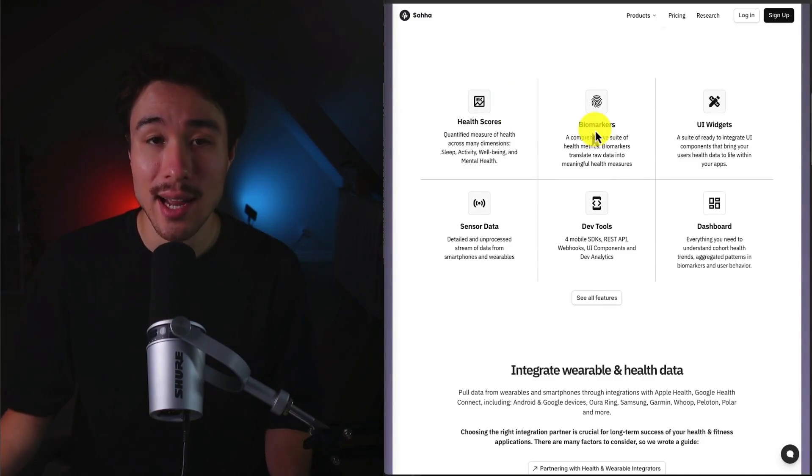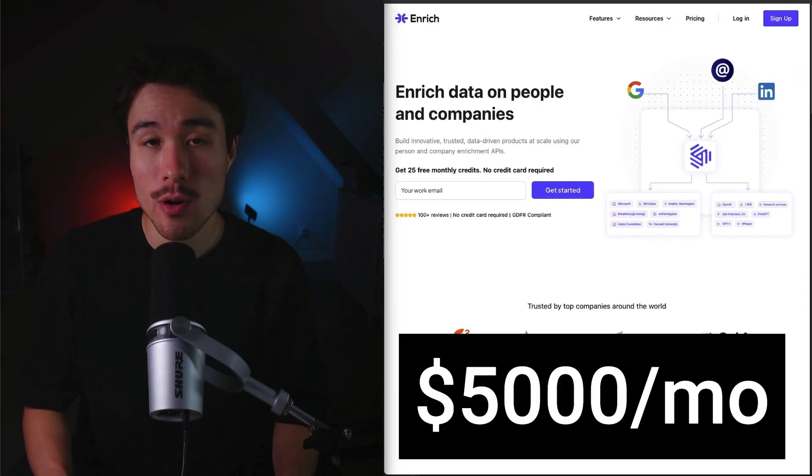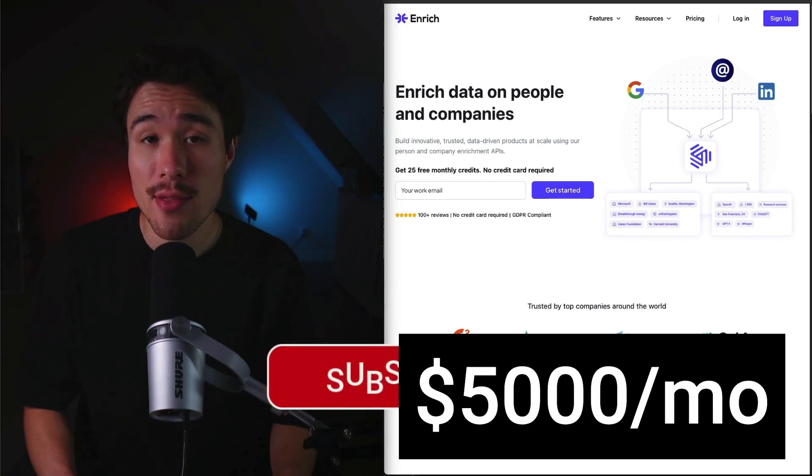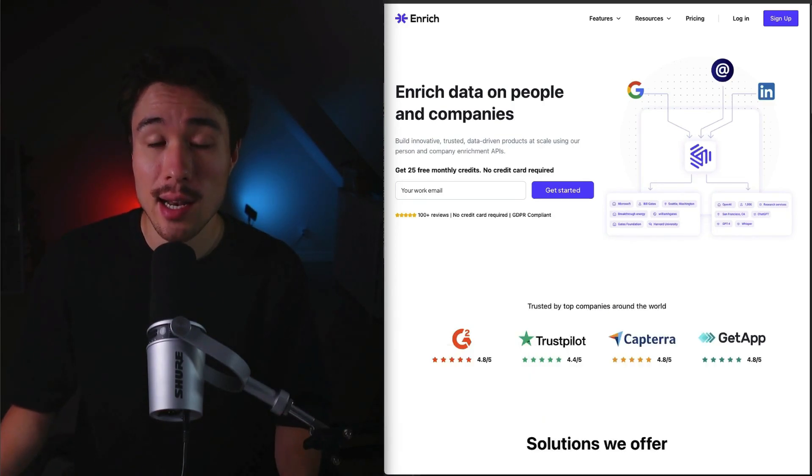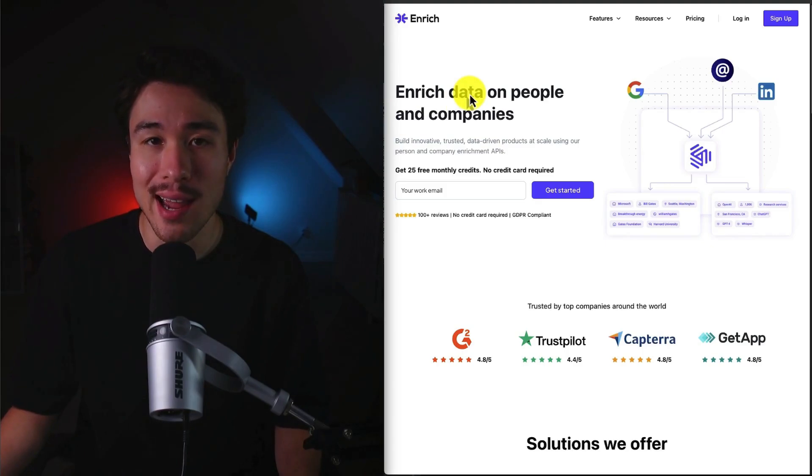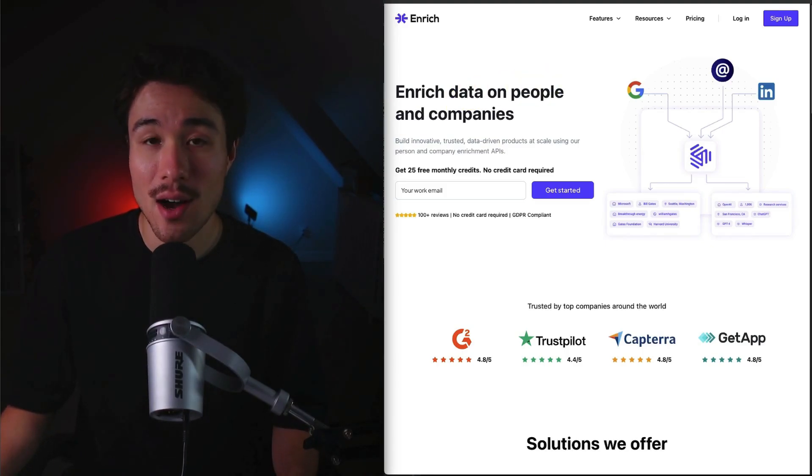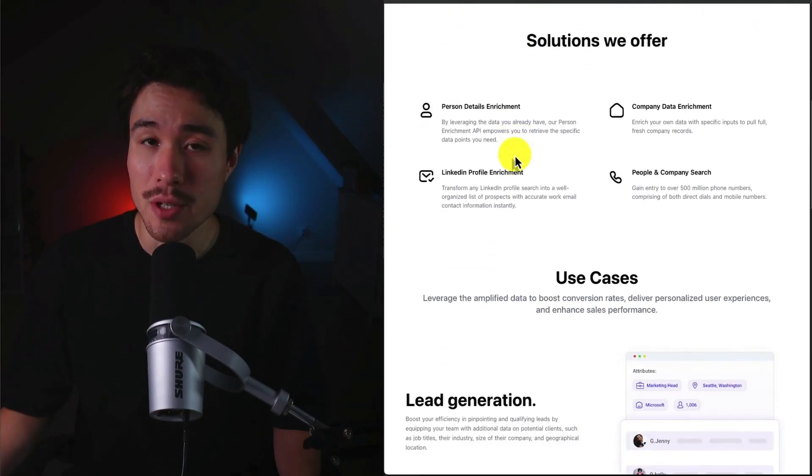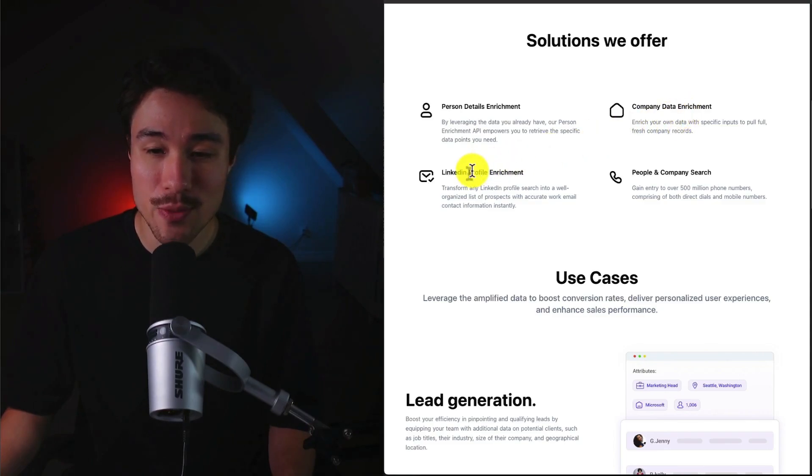Our next example is called Enrich. It does a self-reported $1,500 a month in recurring revenue, and it was founded by Raul. It lets you enrich data on people and companies, so you can elevate your data game with real-time, top-tier enrichment APIs. You can get things like person enrichment details, company data enrichment, LinkedIn profile enrichment, as well as people and company search.